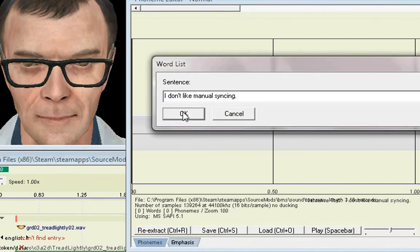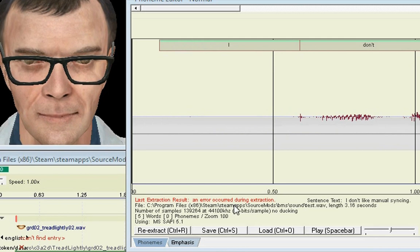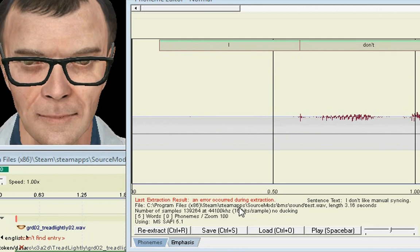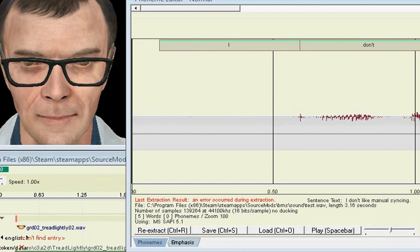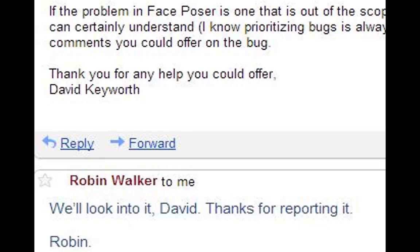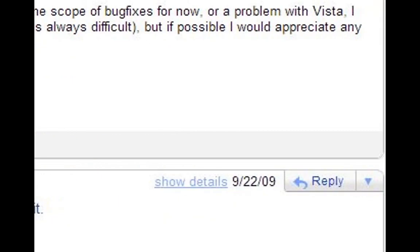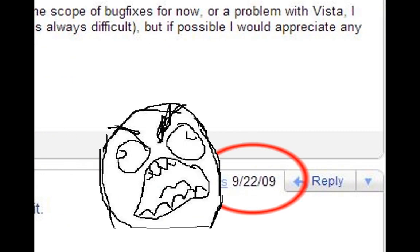For years, ever since Vista came out, Valve has been completely unable to come up with any sort of fix that would make these operating systems capable of lip-syncing in any way whatsoever. In other words, they were too busy recycling Left 4 Dead into Left 4 Dead 2.